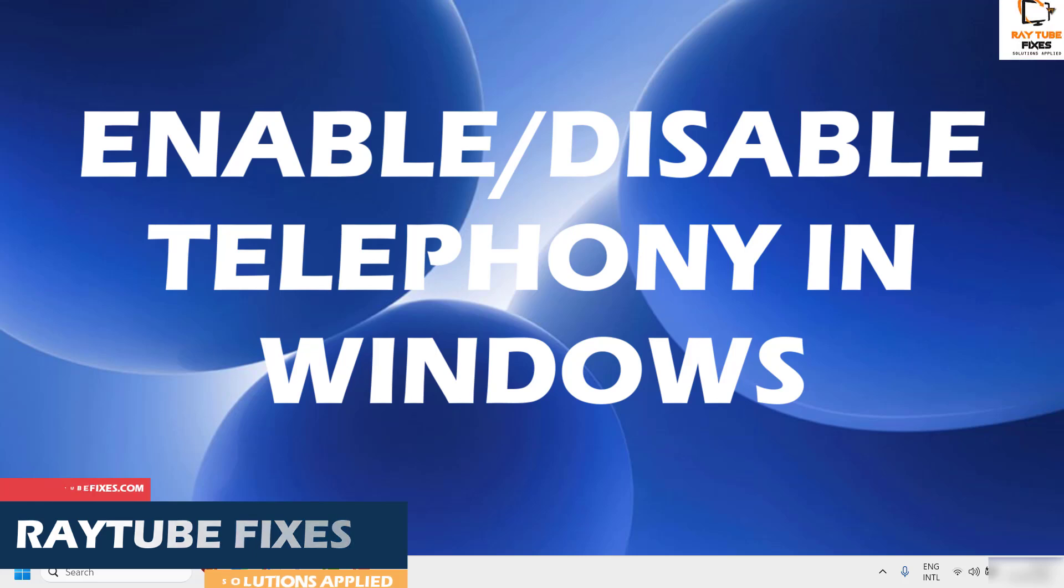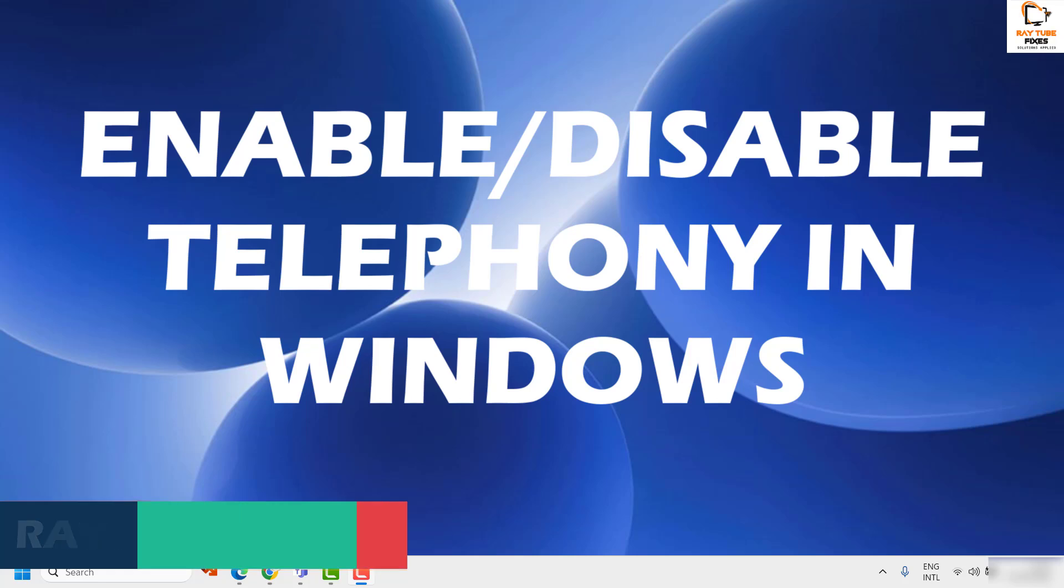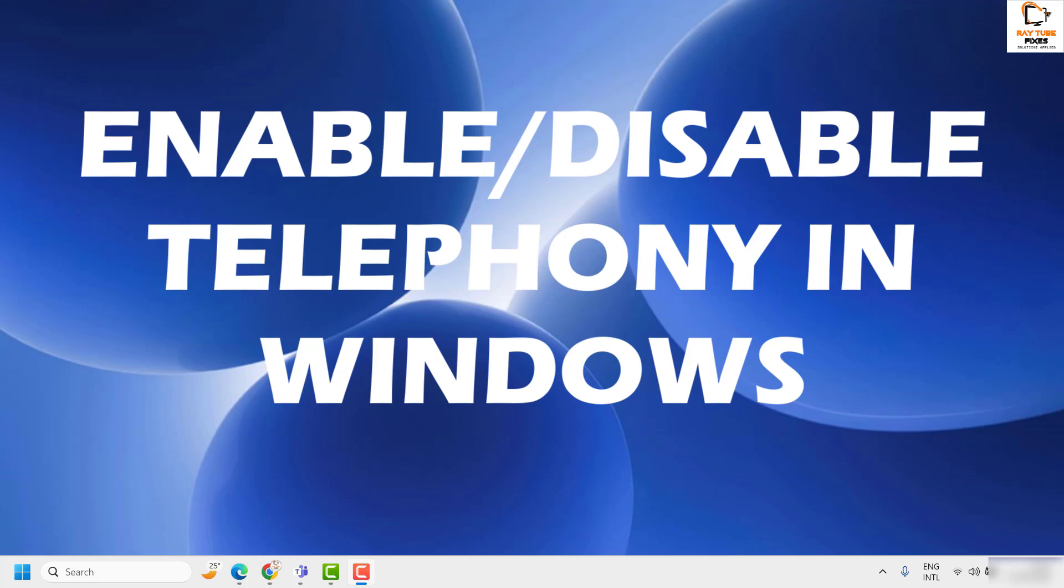Hands-free telephony is a feature in Windows computers that allows you to make and receive calls by connecting Bluetooth audio devices to your computer. To use this feature, the Bluetooth audio device should support the hands-free feature.